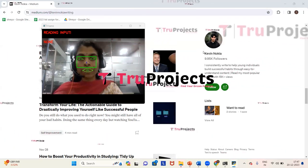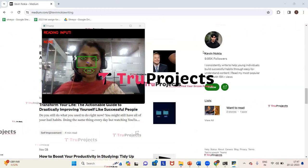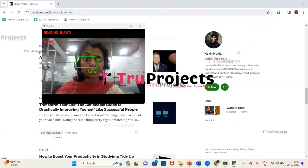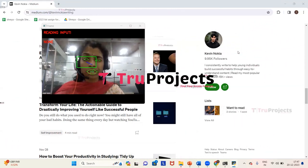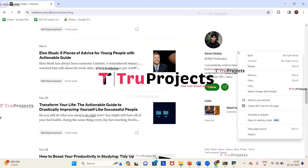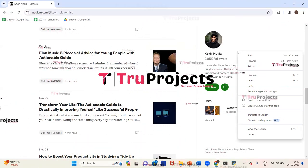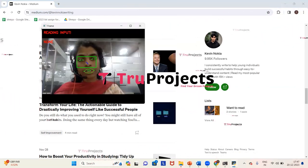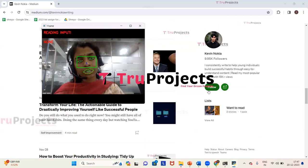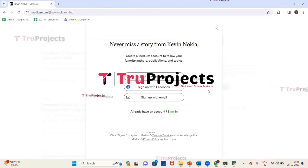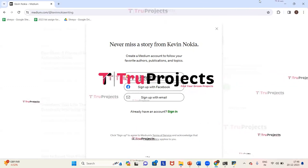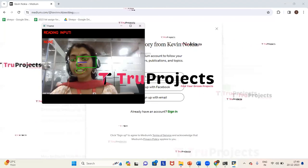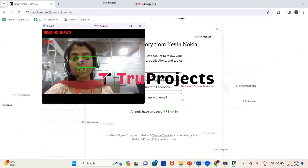Now we will do the right click — for that I have to wink my right eye. Here I'm winking my right eye. You can see that right click has been done. And now we will do the left click. You can see that left click is done. In this way we can control the mouse using the eyeballs.